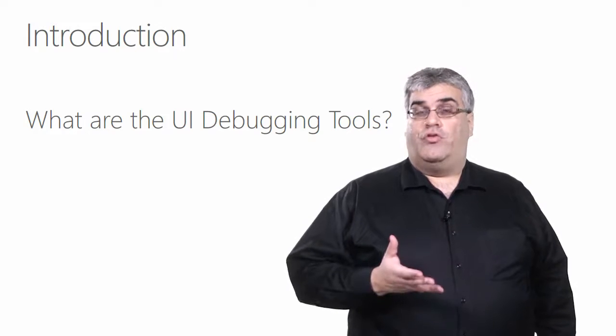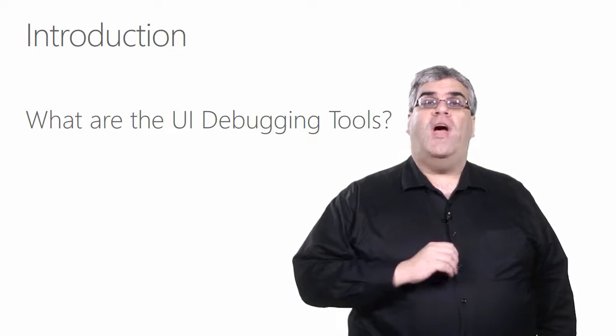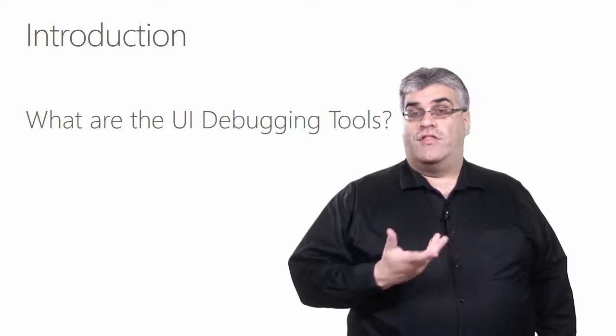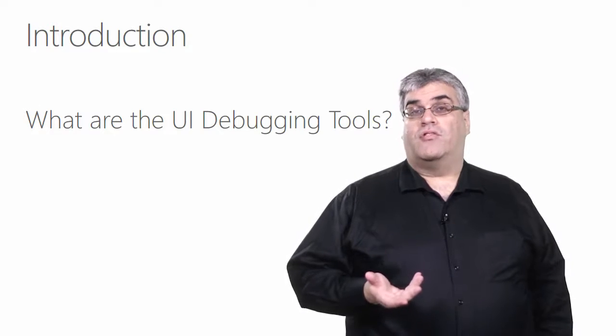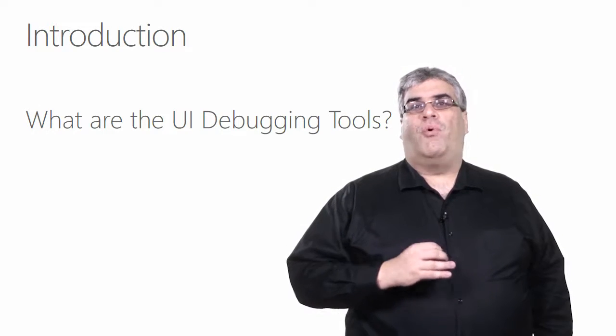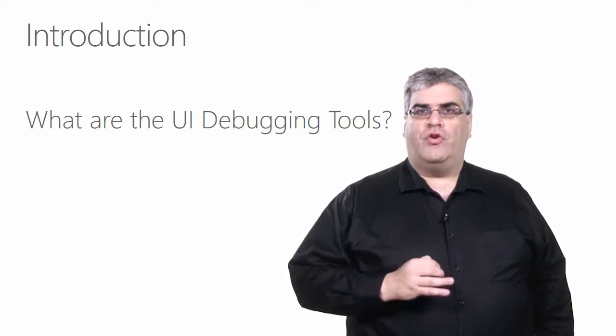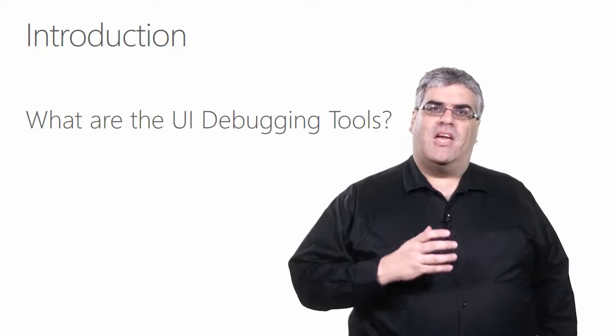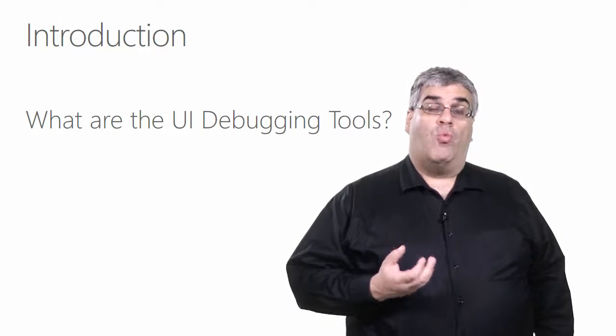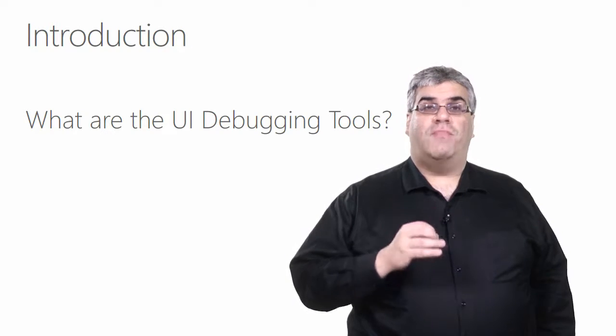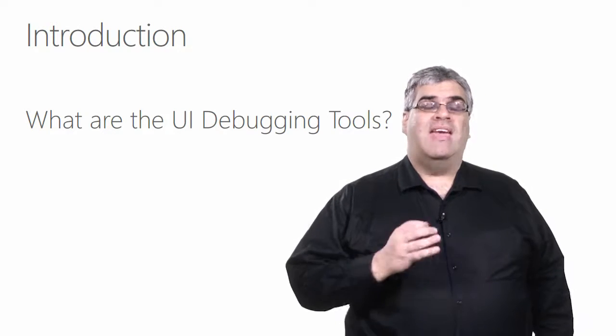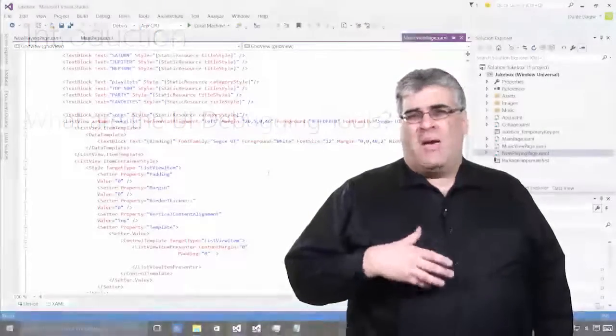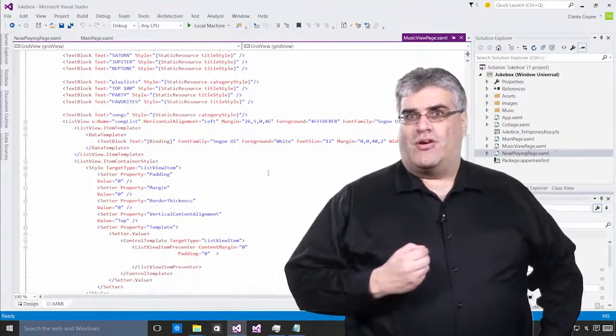Visual Studio 2015 introduces the UI debugging tools for XAML. The first of these tools are the LiveVisualTree and the LivePropertyExplorer. These tools support apps written against the Windows Universal App Platform, but also support desktop applications written in WPF. What makes them powerful is their ability to inspect and modify a running app instead of all the individual pieces. But enough talking about them. Let's see how they work.